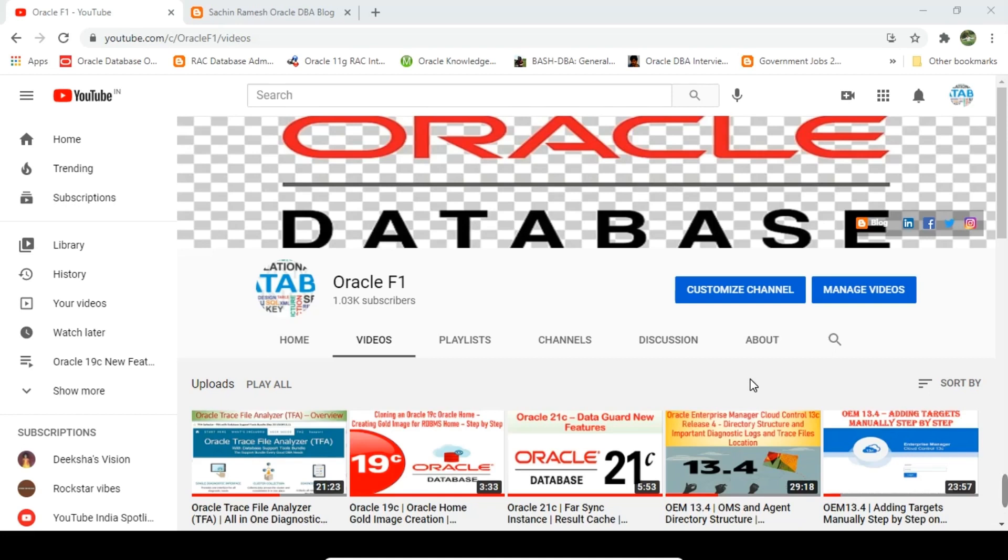Hello everyone, welcome to Oracle Phone Channel. In this video we are going to see Trace File Analyzer.